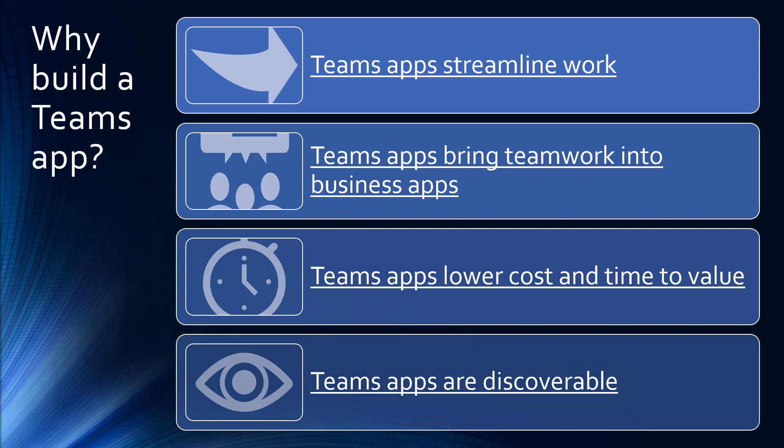It also can bring teamwork into business apps. If you have an application that's already out there that doesn't have any teamwork related functionality, you can promote teamwork and information sharing by bringing it into Teams and in the process reduce the need for email. This also brings lower cost and lower time to value by avoiding reinventing collaboration features in your application, reusing existing app services and reducing the learning curve for Teams users who already know how to use Microsoft Teams.